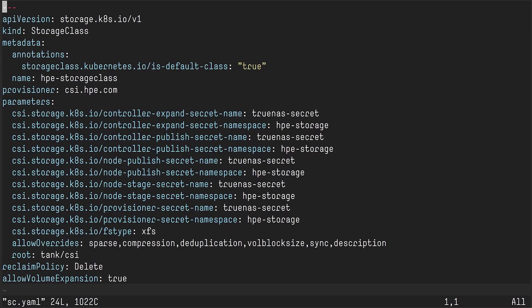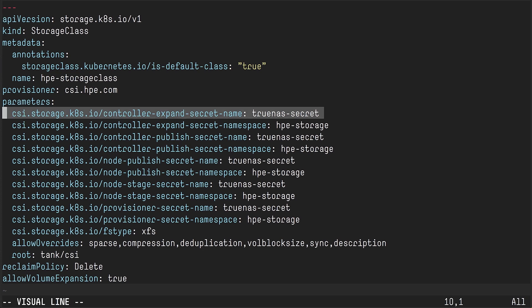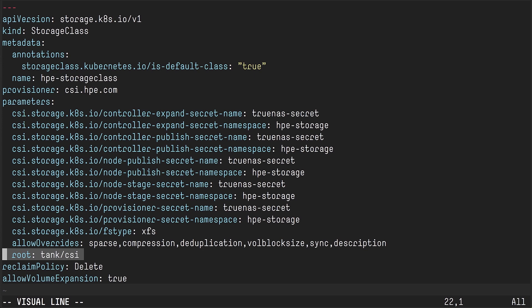Next, I want to create a storage class. I'll point out all the different secrets needed for the official SIG storage sidecars — like the Provisioner, Publisher, Expander, and so forth. Then I have a few unique parameters: I want to specify where the root is on the TrueNAS appliance. "Tank" is my pool and "CSI" is the dataset I'm going to create, to make sure my volumes end up in the right place on the backend. There are also a bunch of allow-overrides in the storage class, all explained in the documentation I'll show later.